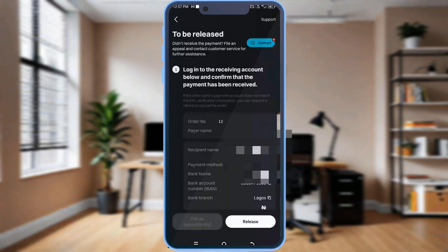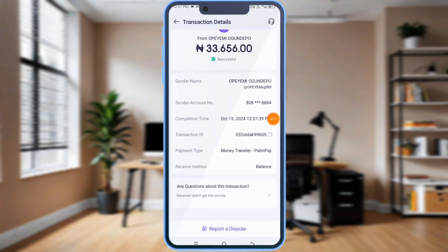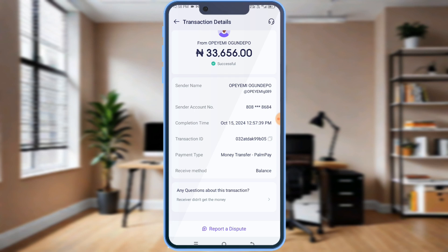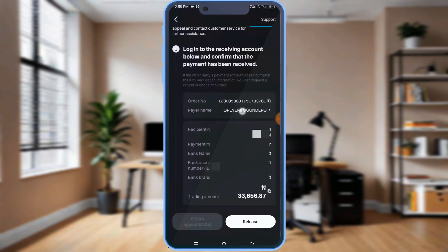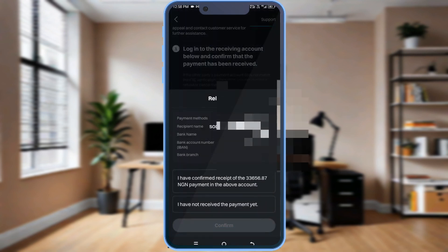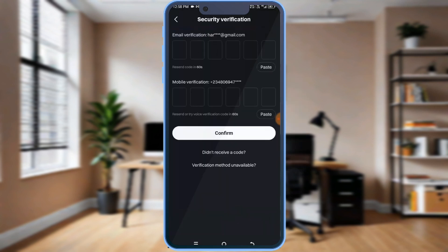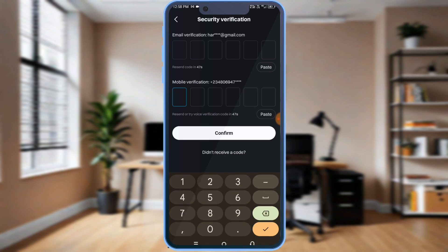So I'm going to check my account now — check my balance to confirm the money is there. The person has actually paid, which is the actual money I'm expecting. What I need to do now is release the fund. You can see the sender name. I only release it once I've confirmed receipt. You must be very serious about confirming before releasing. Then before I release it, I'm going to get a verification code both on my phone and on my email, to be sure I'm the rightful person releasing the asset.